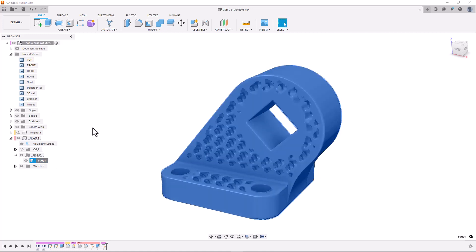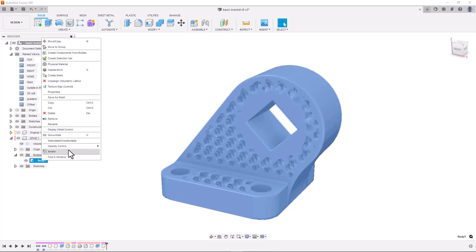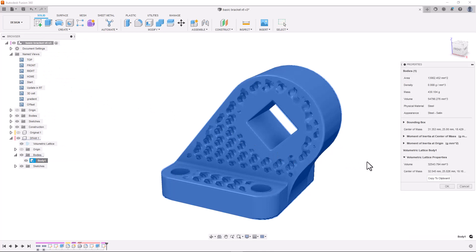And if we want to understand the properties of a part a little bit better we can right click on the body, select properties and we can see more information about the part including the volume and the center of mass of the latticed body. This is just an estimation but it can be extremely valuable when comparing design iterations.